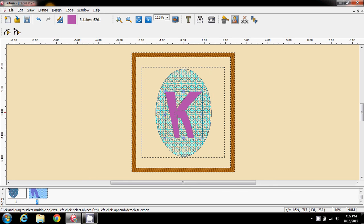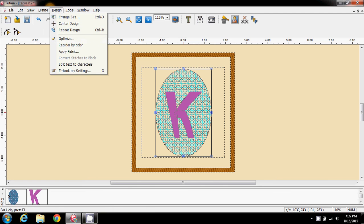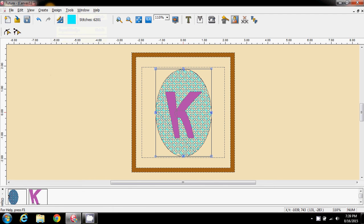And now I'm going to click the oval and the K, select both of them, if I can here. And I'm going to center the design. So everything's nicely in the center.